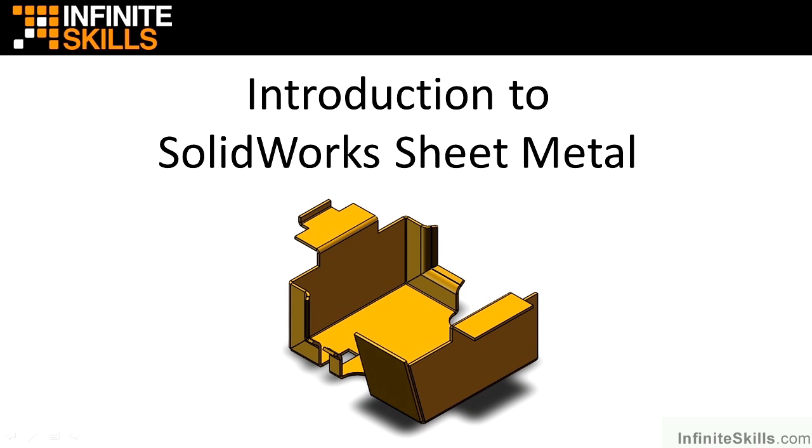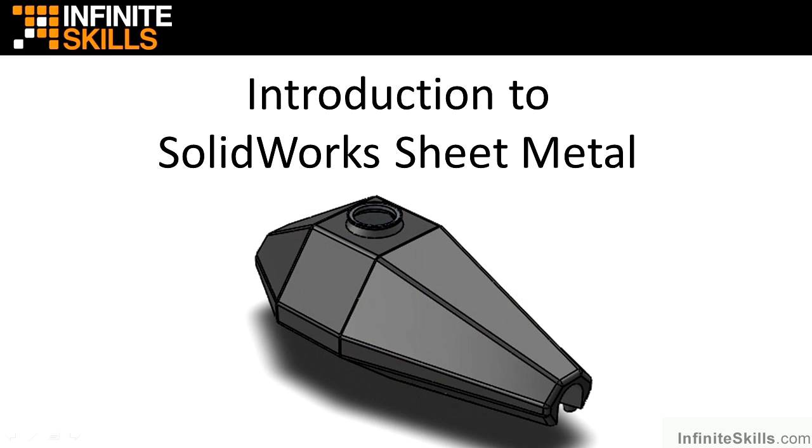SolidWorks Sheet Metal functionality enables you to quickly and cost-effectively create sheet metal part designs, which in turn accelerates the design process, thus saving time and development cost and increasing productivity.